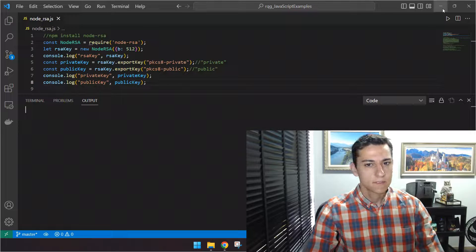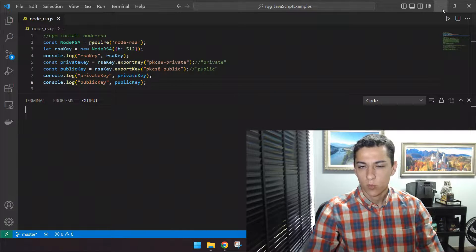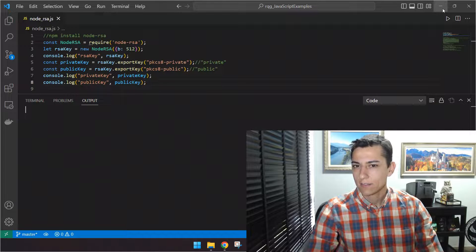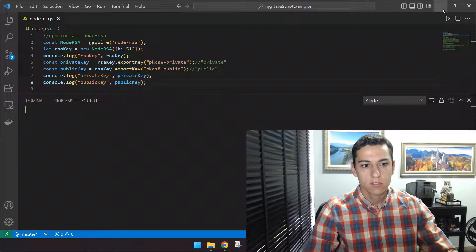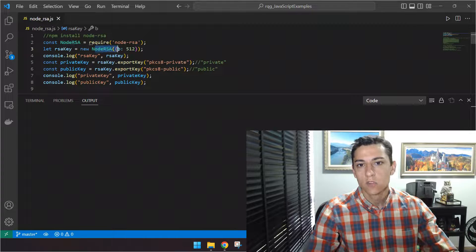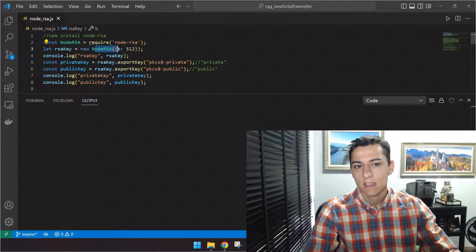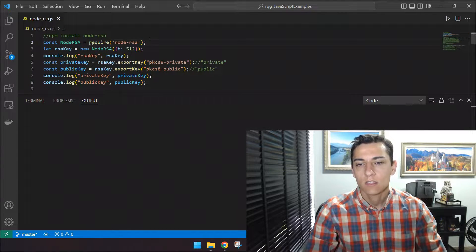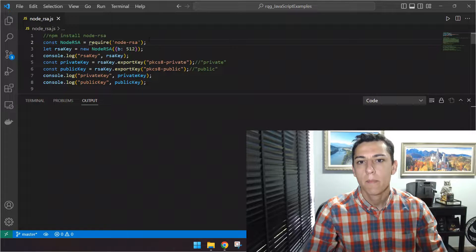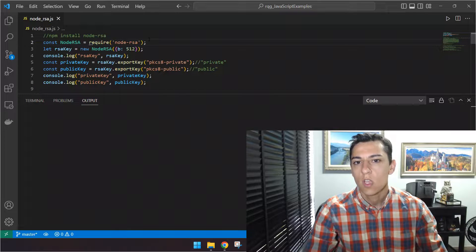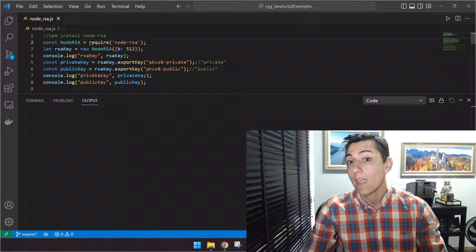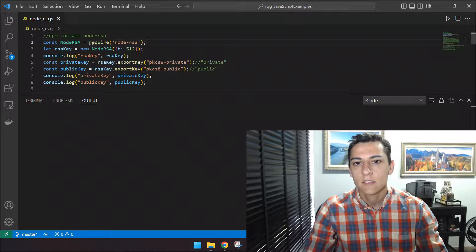Here is the first part of the program, focused on the generation of the key pair. As you can see, we have just one object created from the class NodeRSA, and this code is going to generate the two keys in the same method. So the object created by this constructor will have both the private key and the public key.